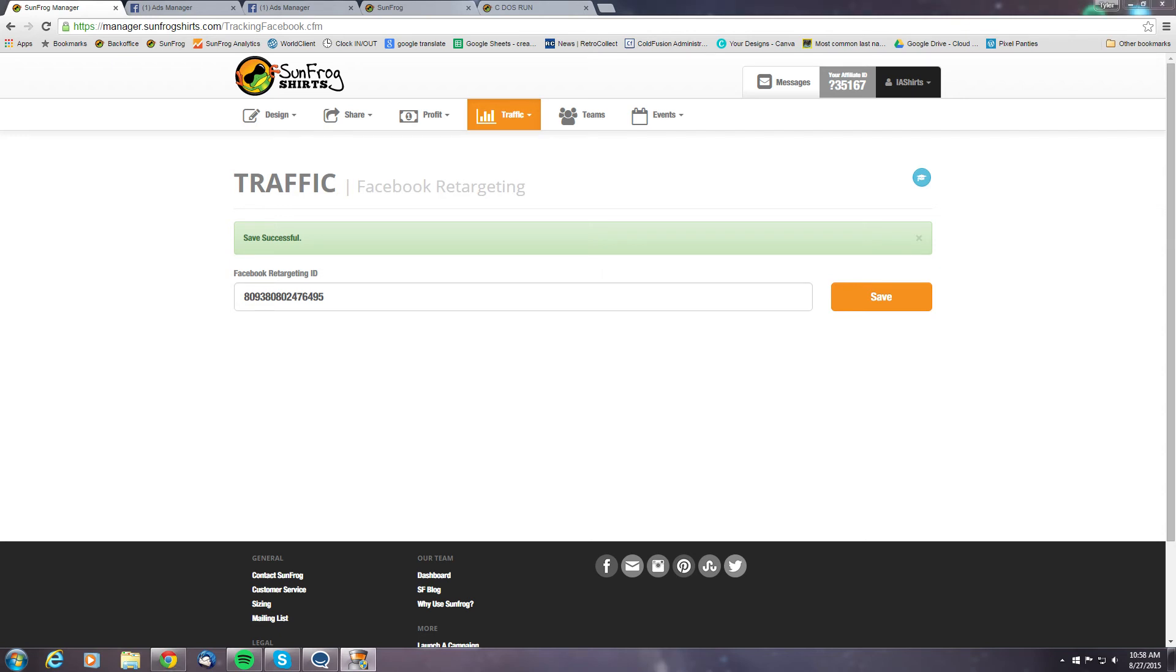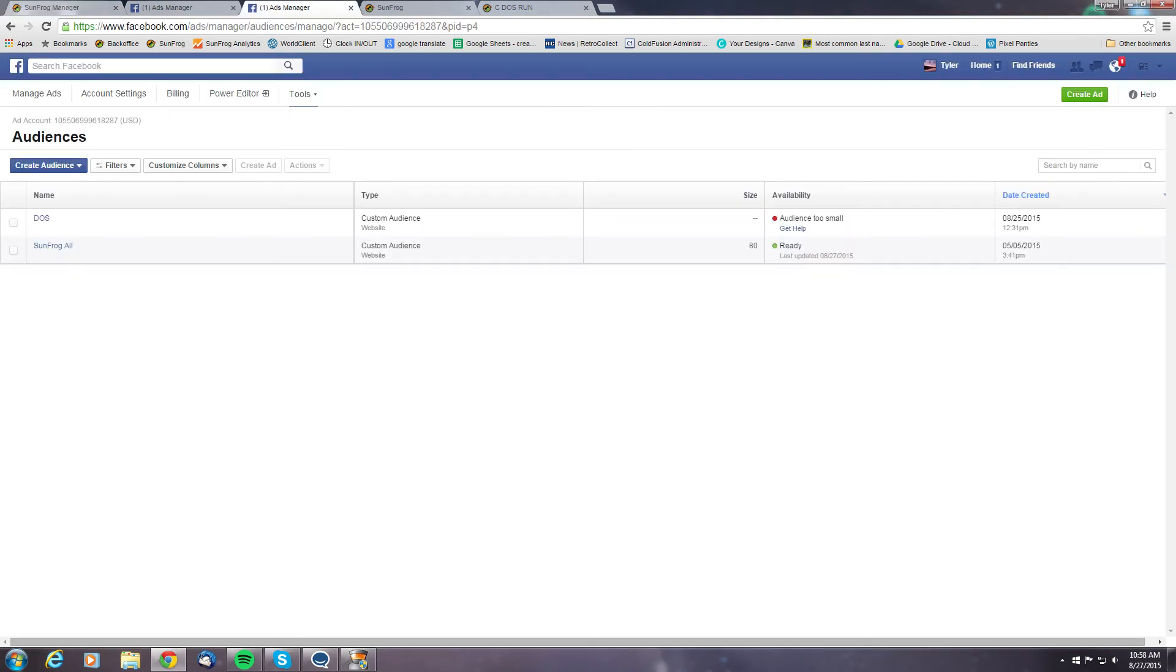Now the next thing we'll need to focus on is actually setting up our audiences that we want to target. So hop back over to Facebook, find your audiences tab and here you can see I already have a couple audiences made. I've got one that tracks all consumers that have come to my SunFrog pages and I've got one specific to a product page.